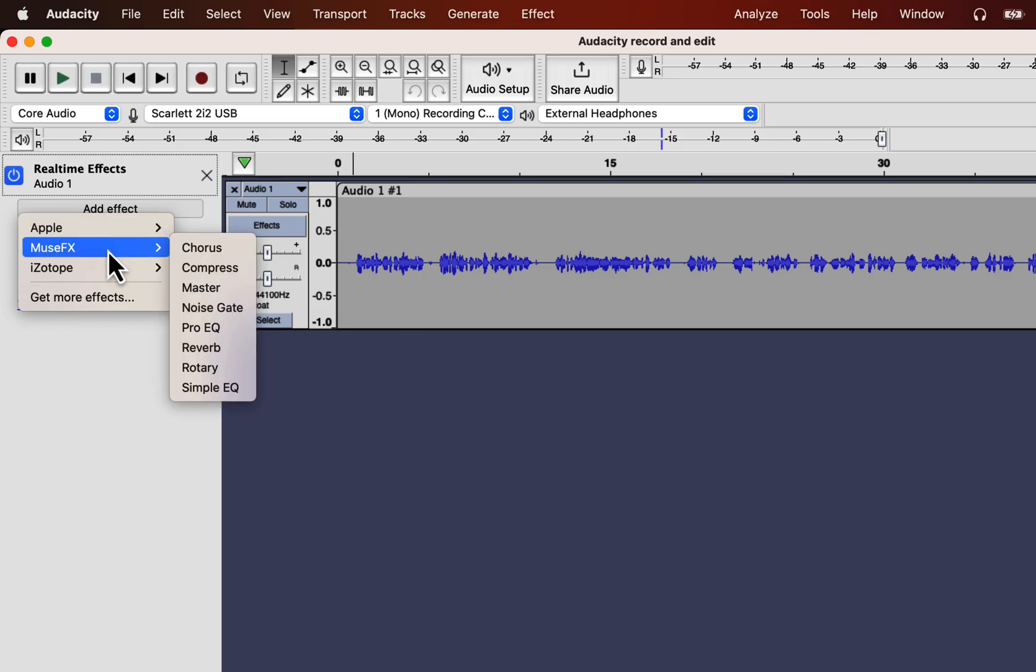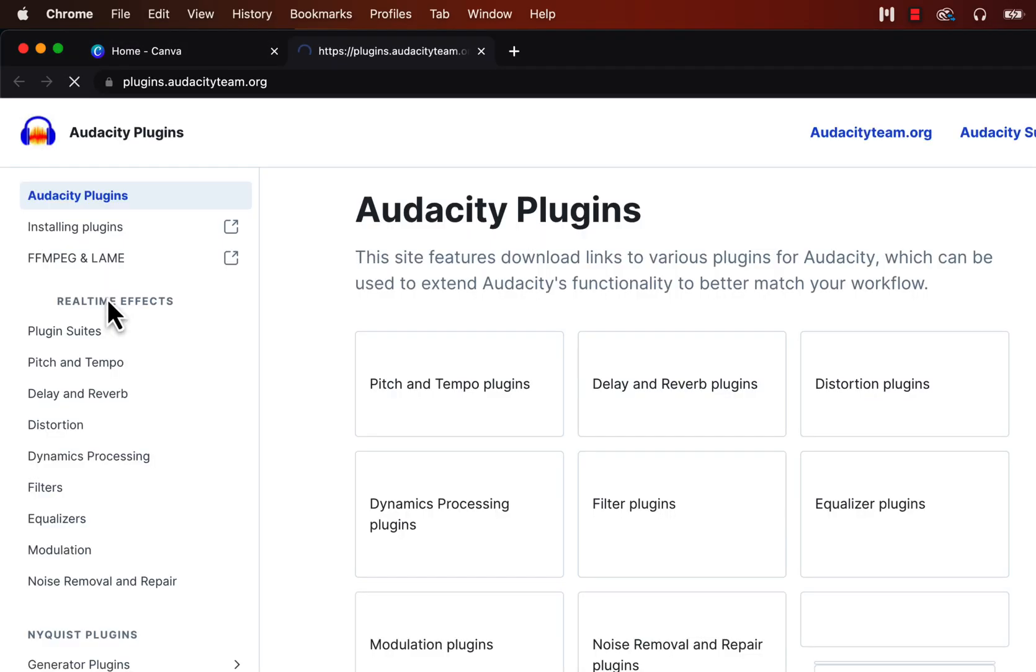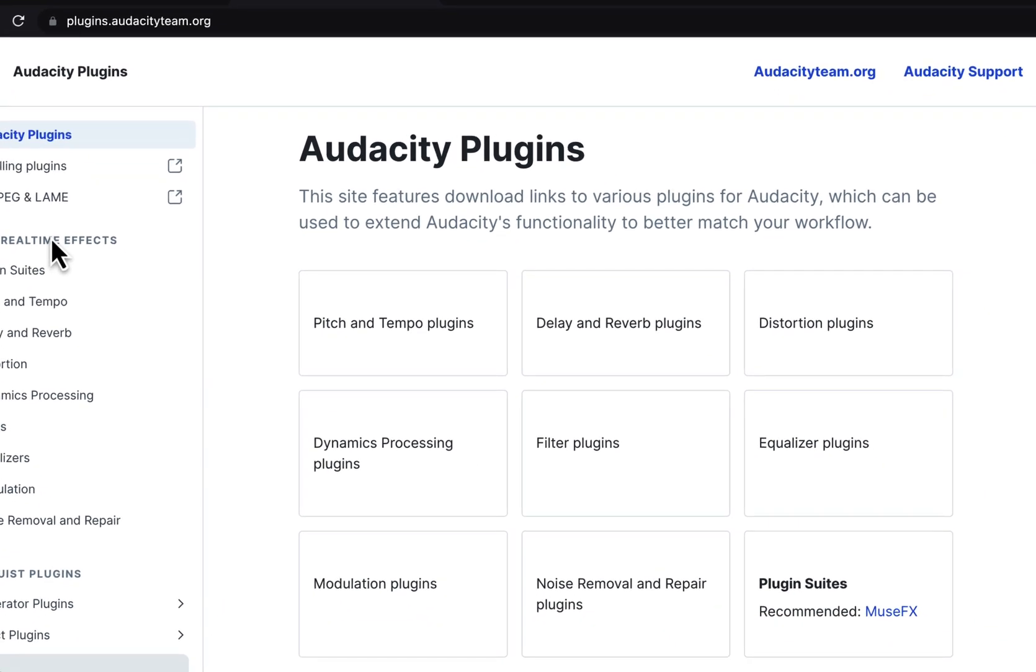I'll be using some MuseFX effects to make this sound better but you will not have this MuseFX effects. To get these effects click on get more effects. You will be taken to an Audacity manual page. This page has guidelines on how to use third-party plugins with Audacity. You will also get links to other third-party sites from where you can get some plugins that works well with Audacity.